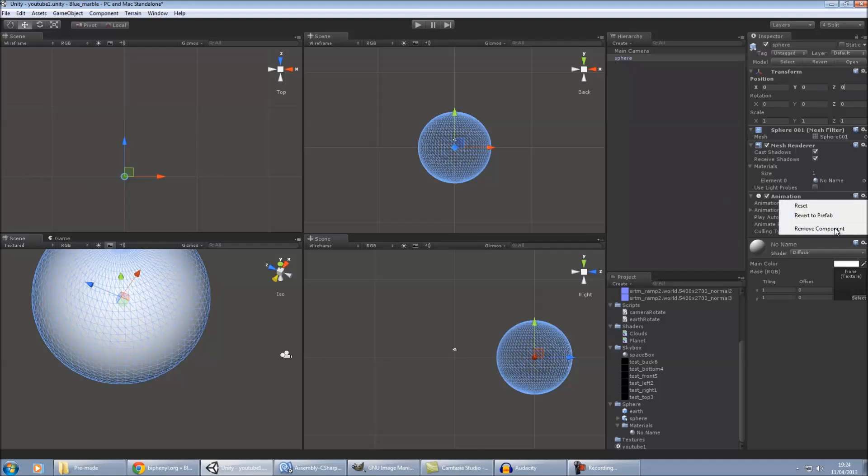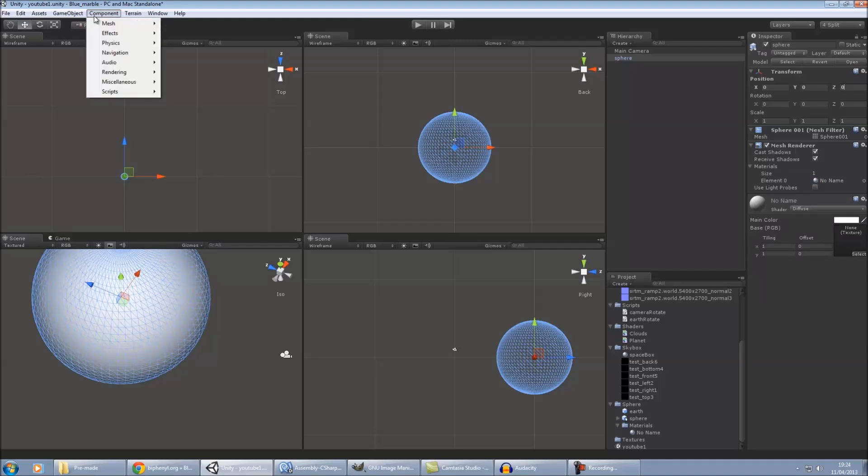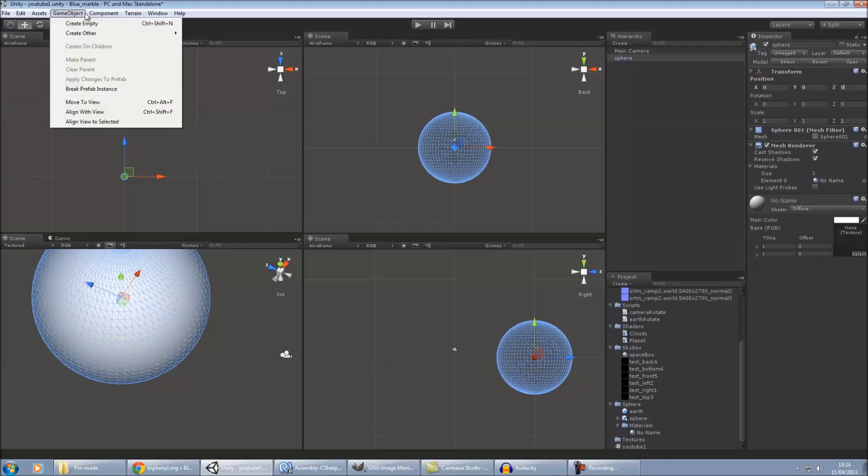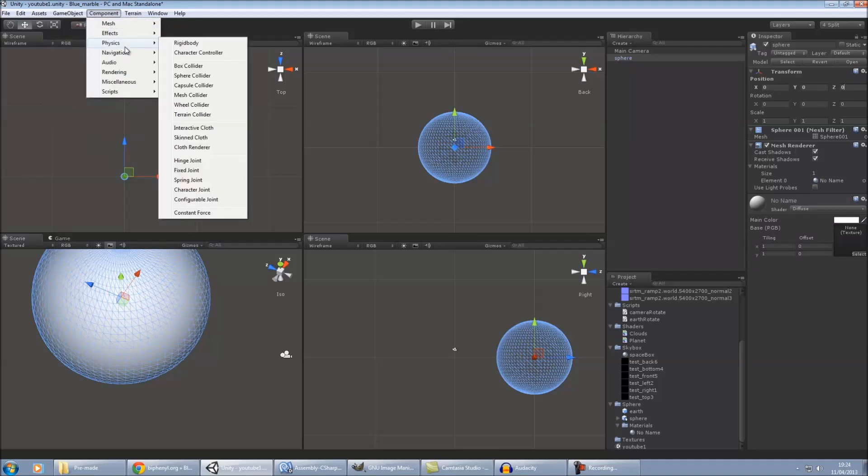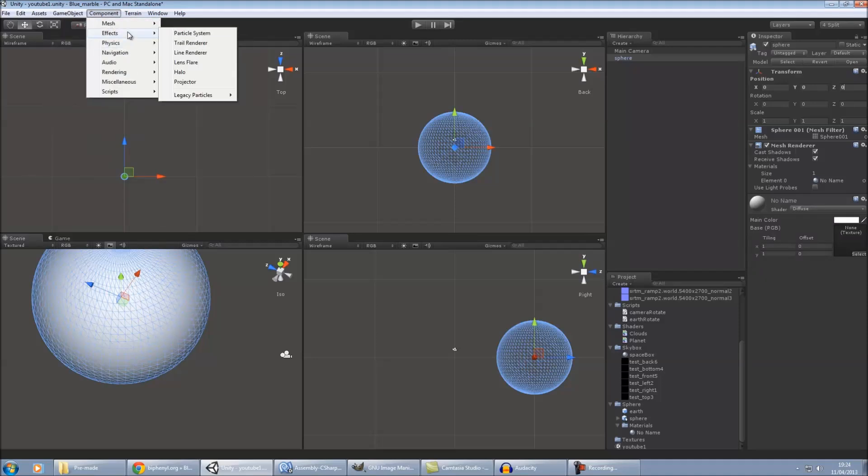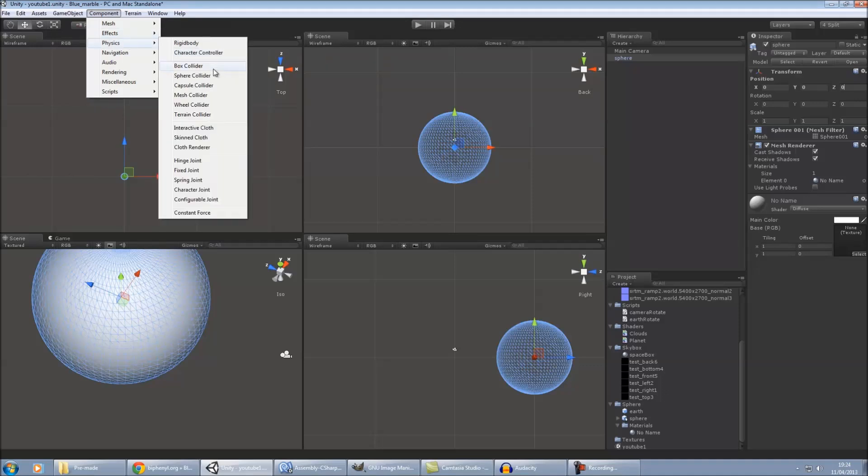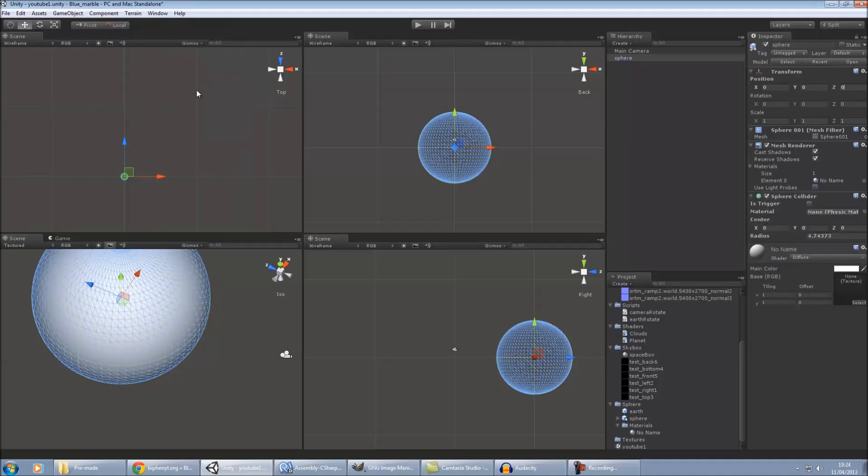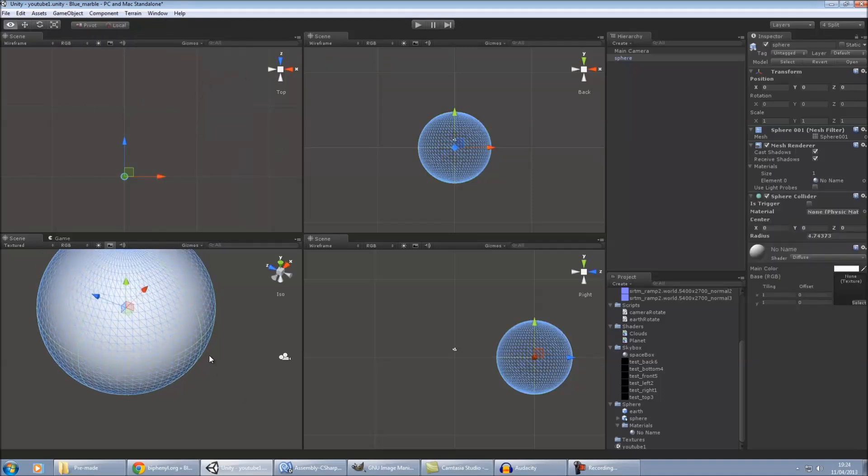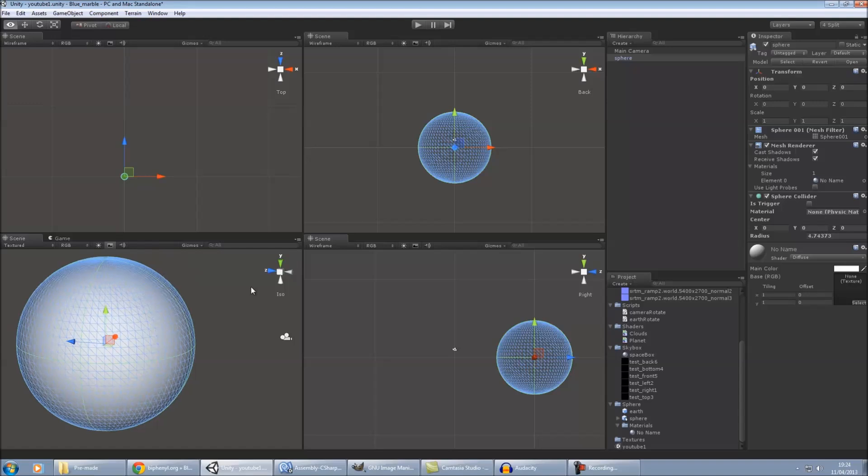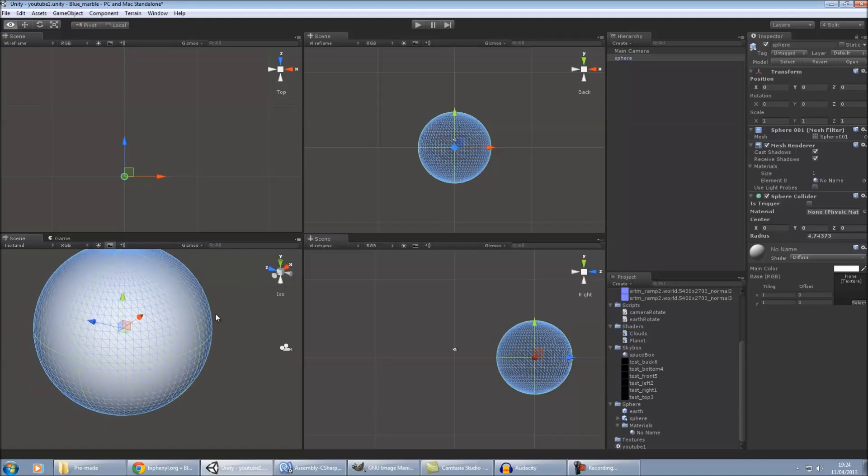If you create this in Unity, it'll automatically come with a collider. But if you've imported it, it won't have one. So we just need to add a sphere collider. There we go. And then that just stops the lens flare from shining through the earth.